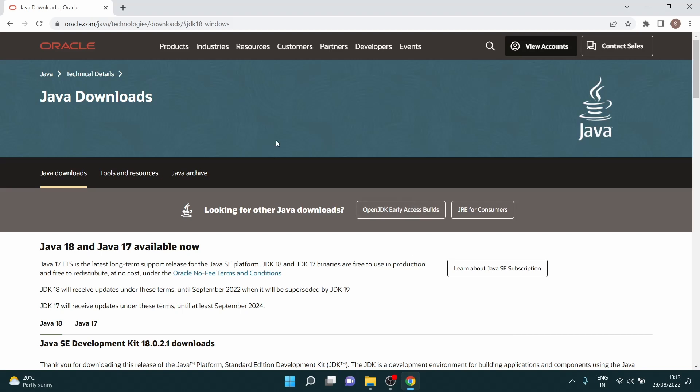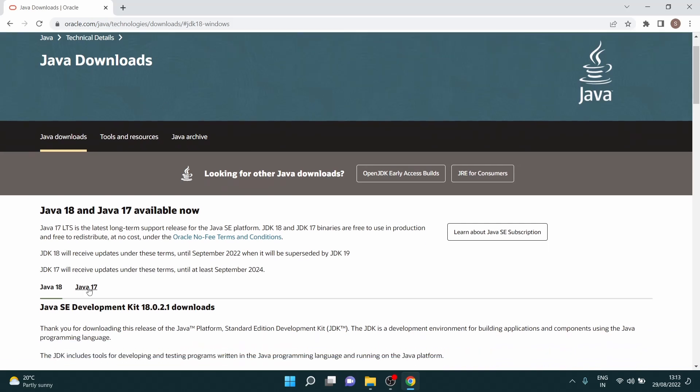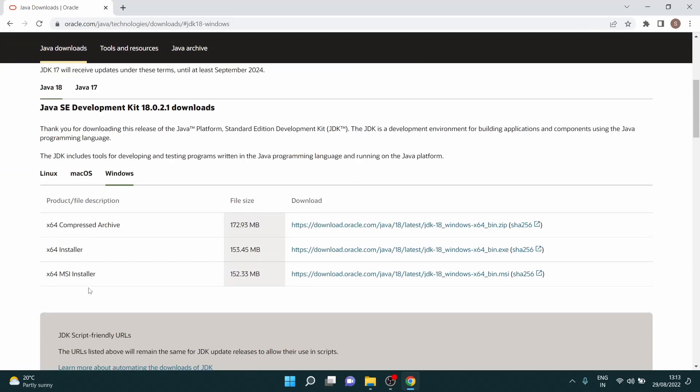So let's go ahead and learn how to install and set up Java. First of all, installation of Java. For installation of Java you need to go to this Oracle link which I will be sharing with you in the description box as Java is an Oracle product.